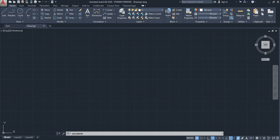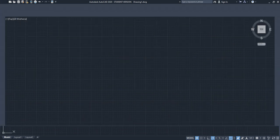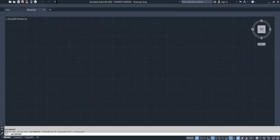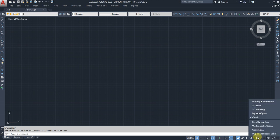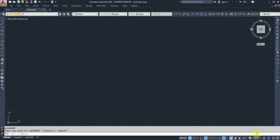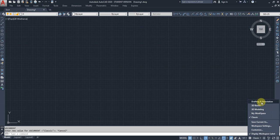If I switch to Drafting and Annotation, it changes to normal ribbon format. If I want the classical version, I click here and my customized classical workspace appears.